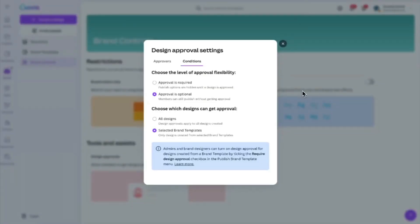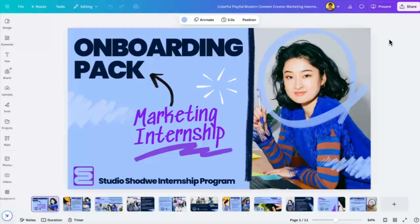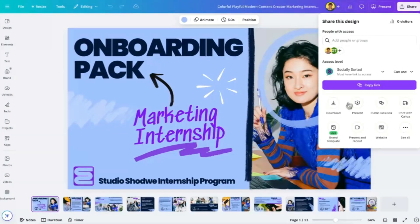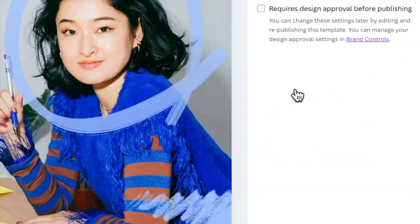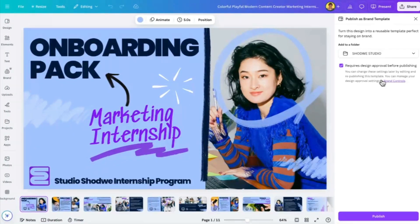They can also apply conditions as to whether the approvals apply to all designs or just specific templates. I'm one of the brand approvers and I want to change our conditions so that we're not going to get design approvals on all templates, but just selected brand templates. I go into my design — I'm working on a presentation here, one of our existing brand templates — and I want to update the changes and change the conditions of design approval. This is already a live brand template. I've just updated it and I'm going to change the settings. Currently, this design doesn't require design approval and I'm going to change it so that it does. You can change these settings later by editing and republishing the template, and you can manage design approval settings in brand controls. You can always go in, update a design, change the design approval settings, and you're good to go.